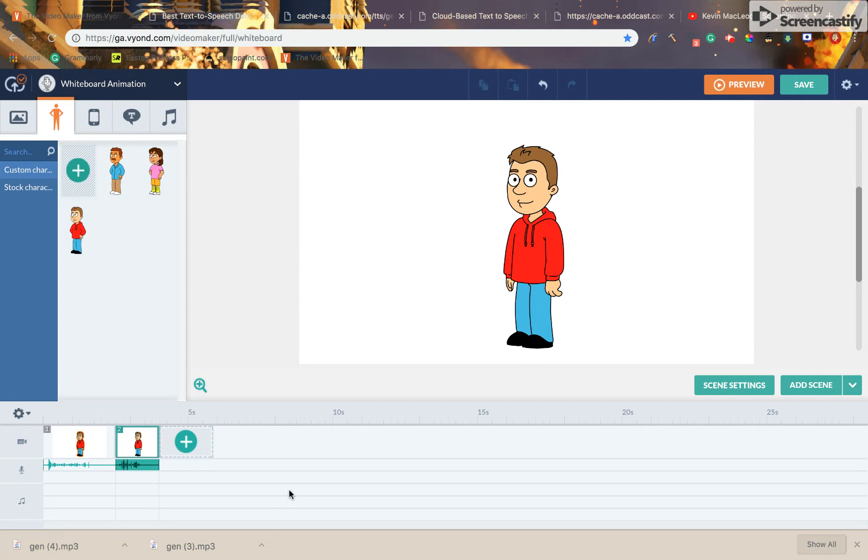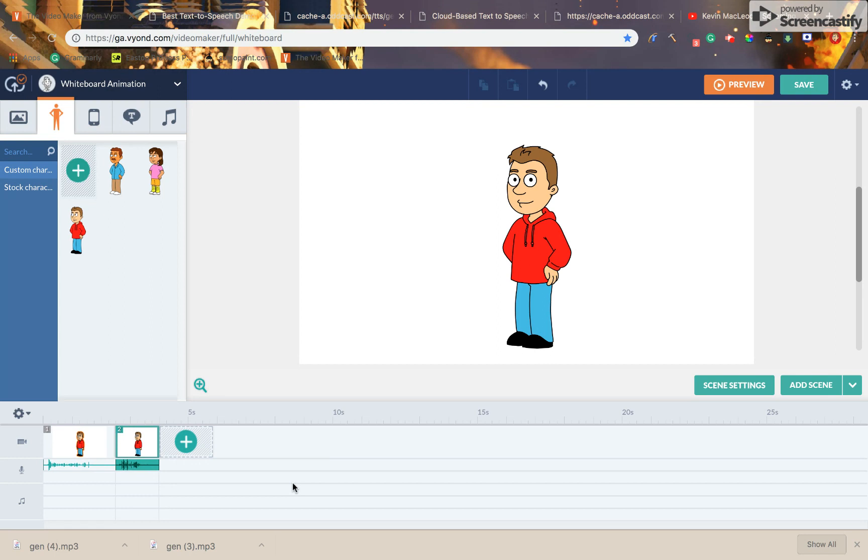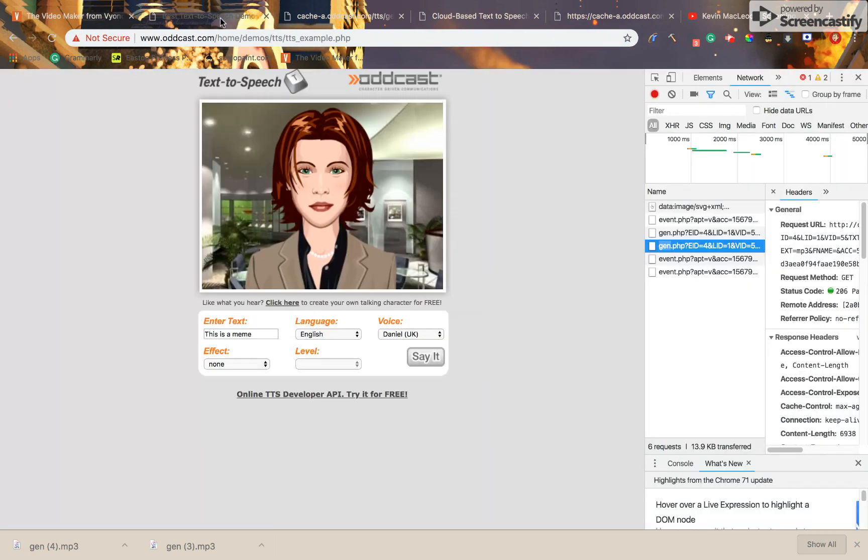And voila! You fixed the Oddcast voices. Just in case the Oddcast voices don't work, you can either use Oddcast or Vocaware.